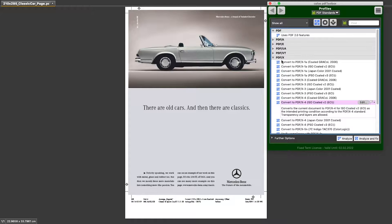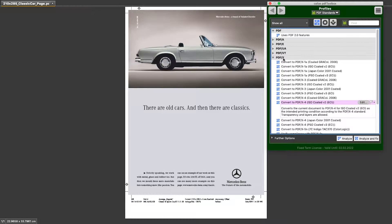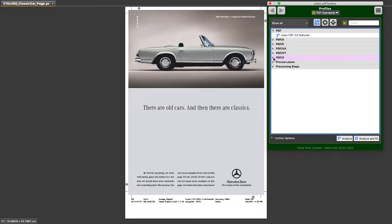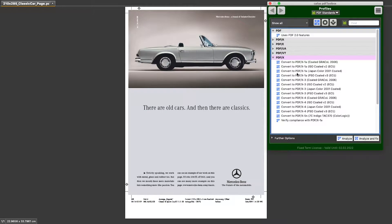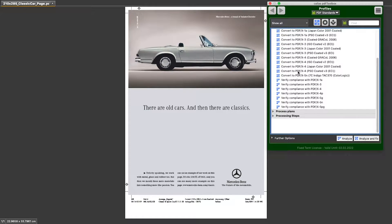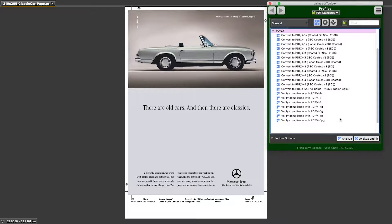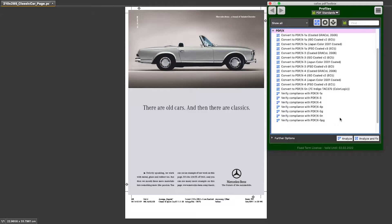And in that library, you should see a PDFx item. Perhaps that group could be closed, and you might have to twirl it down to see the list of pre-flight profiles in that group. As you can see, there are two types of profiles in this group.